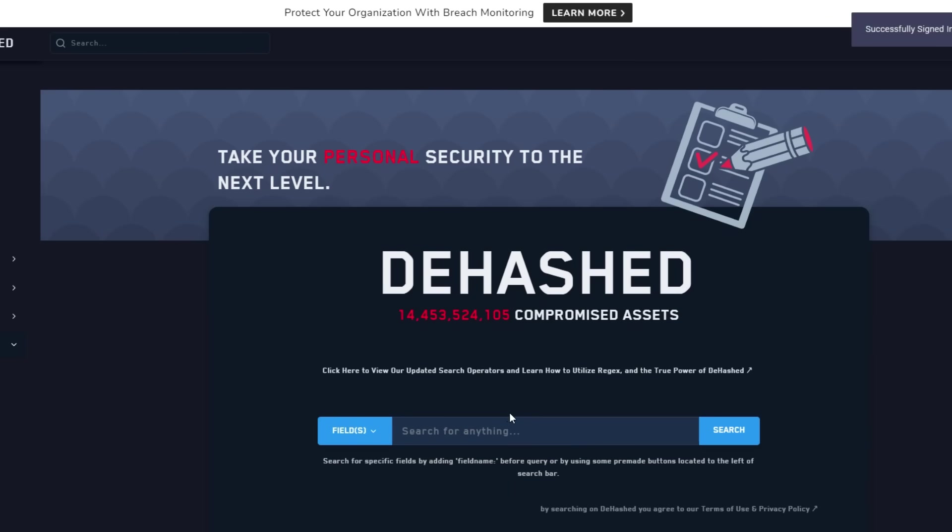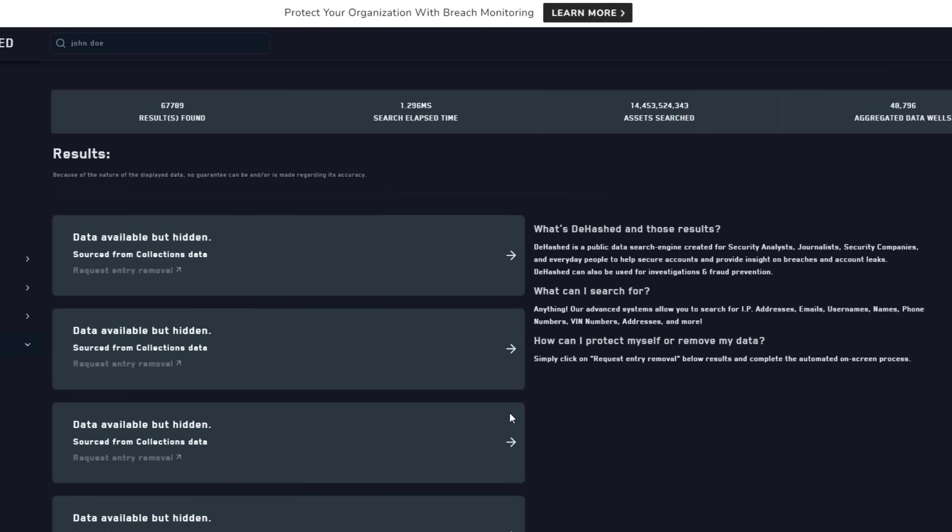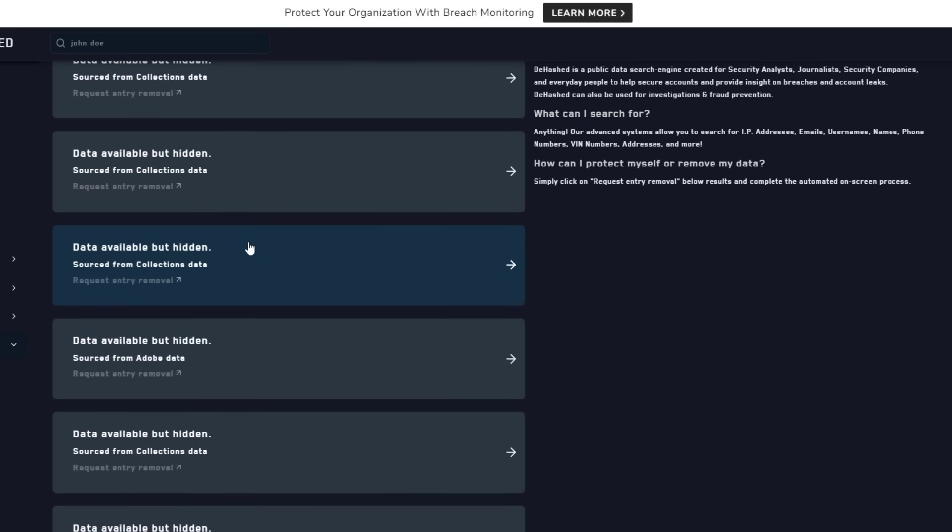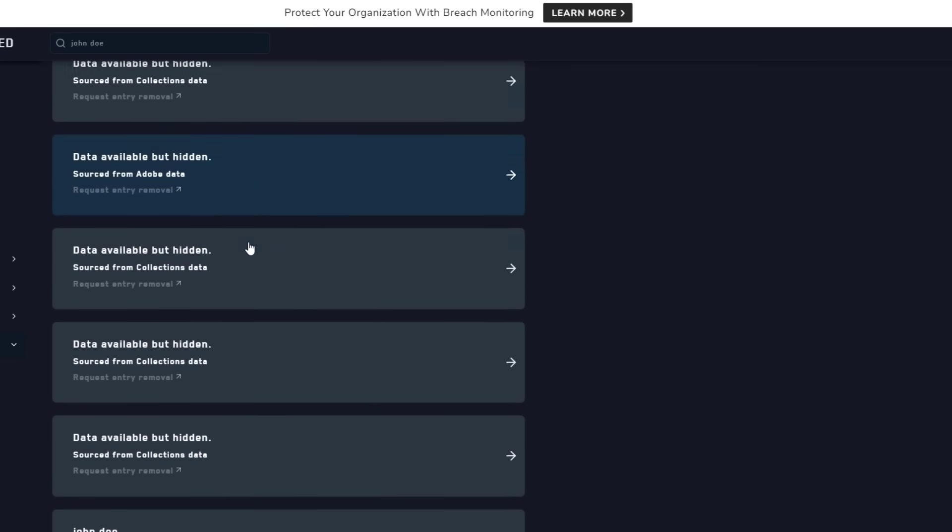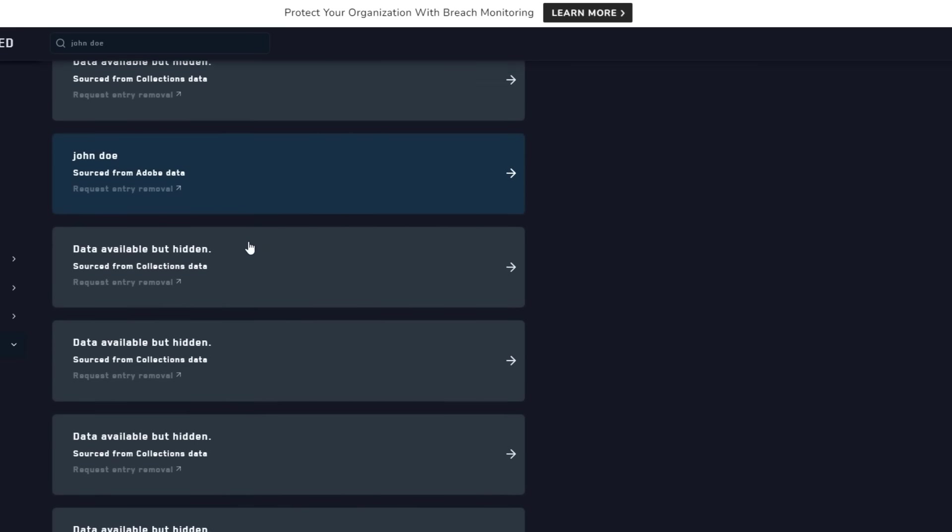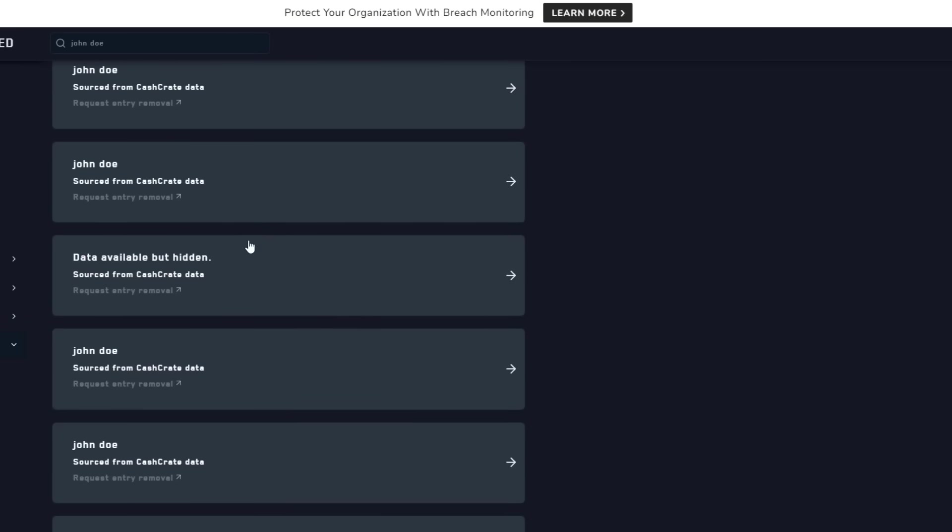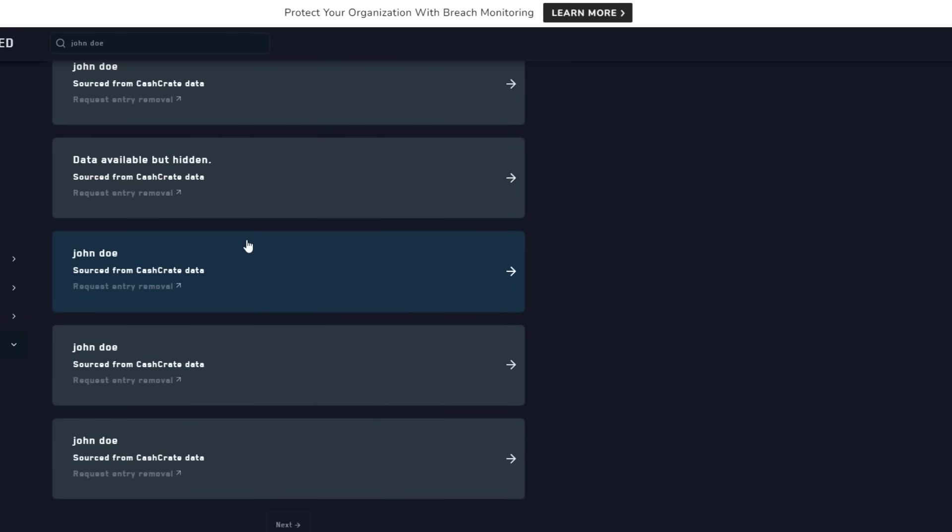Another website that can help you with this is dehashed.com. This website works similarly to Troy Hunt's website, but it also shows you the passwords or password hashes that are associated with your email address. This can help you to find out if your password has been reused on other websites, which can increase the risk of your accounts being hacked.